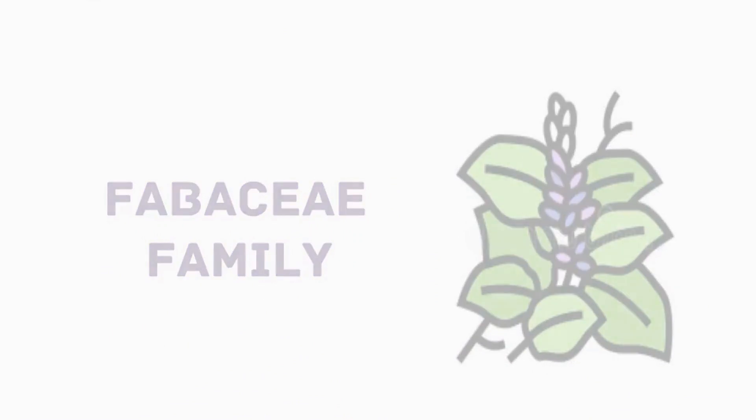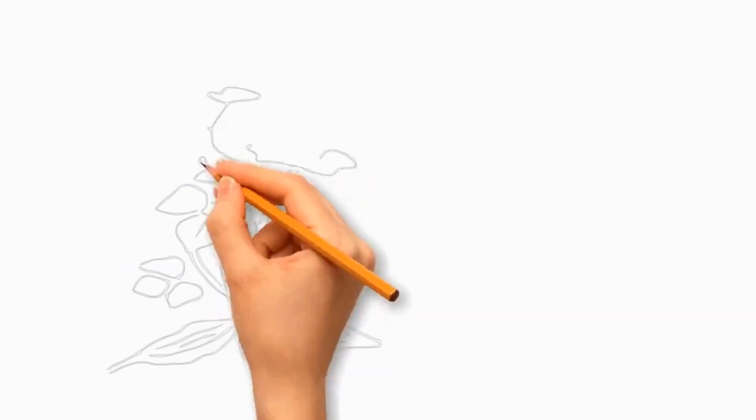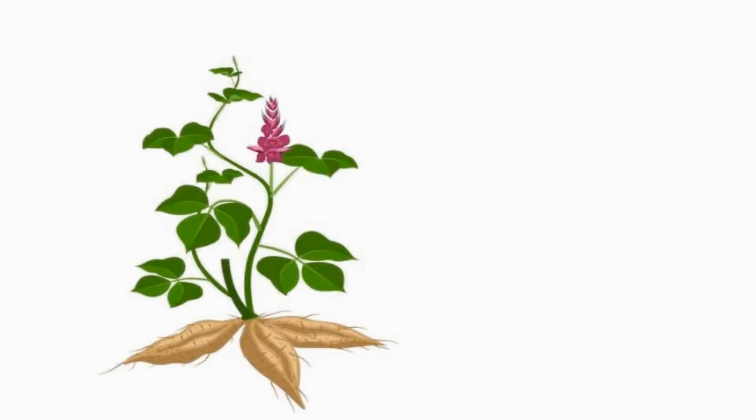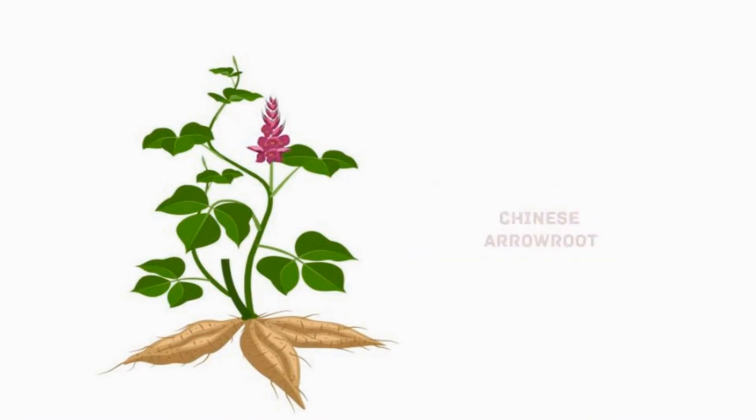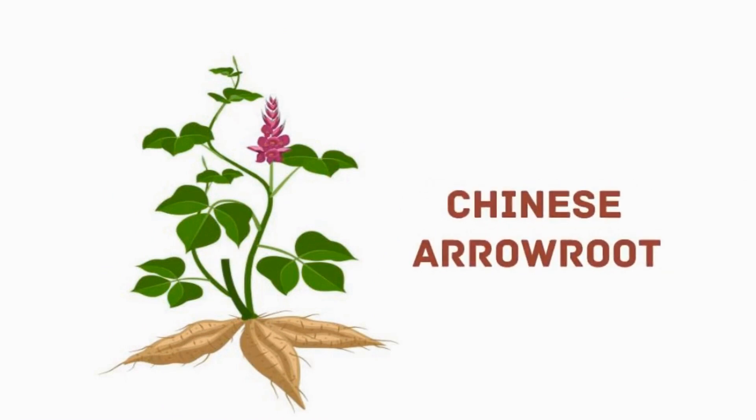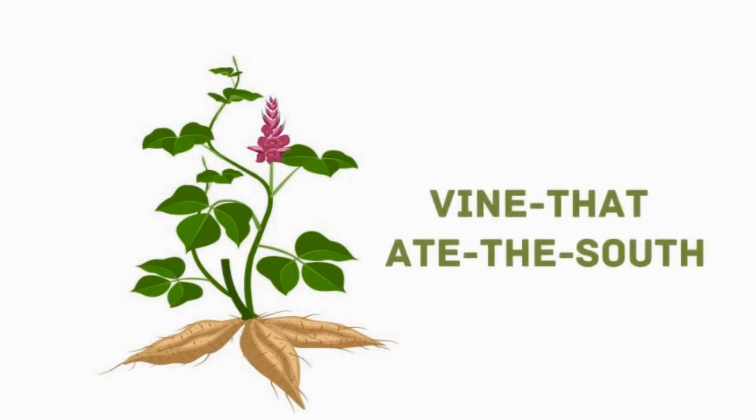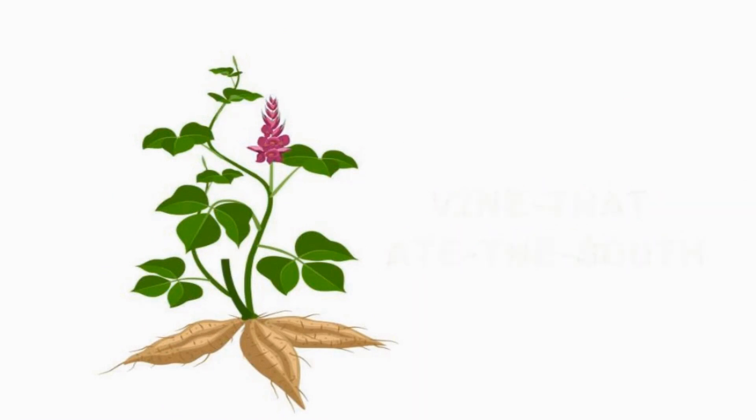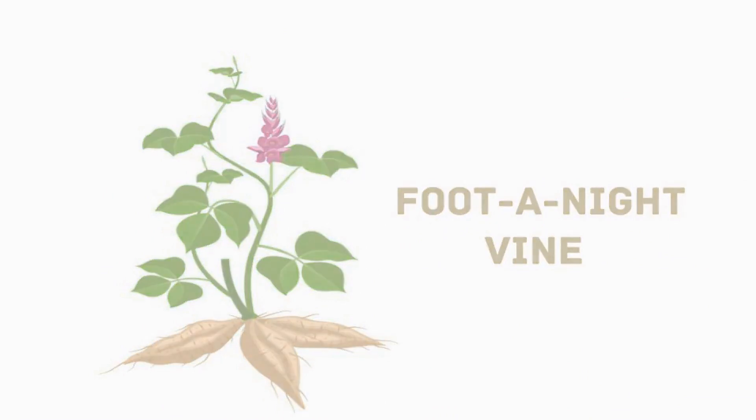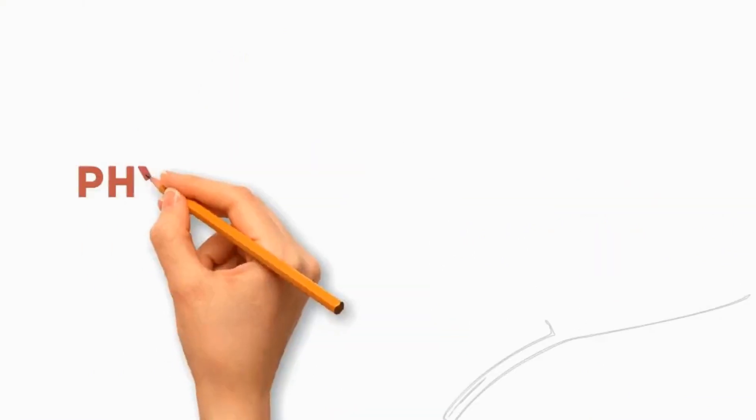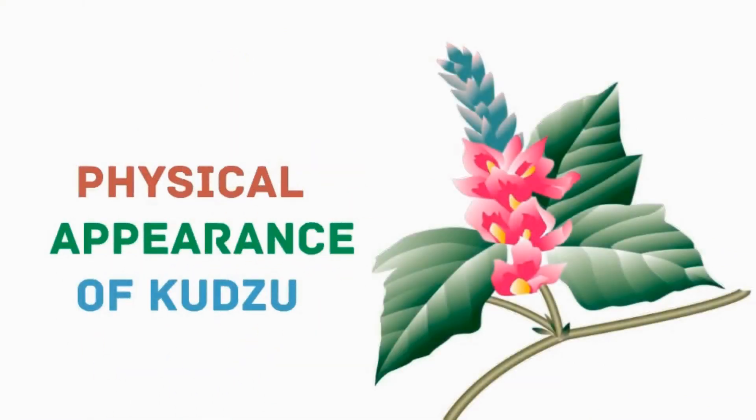It is a genus of 15 to 20 species of legumes also called kudzu vine, Japanese arrowroot, Chinese arrowroot, vine that ate the South, and footnight vine. Let's see the physical appearance of kudzu vine.